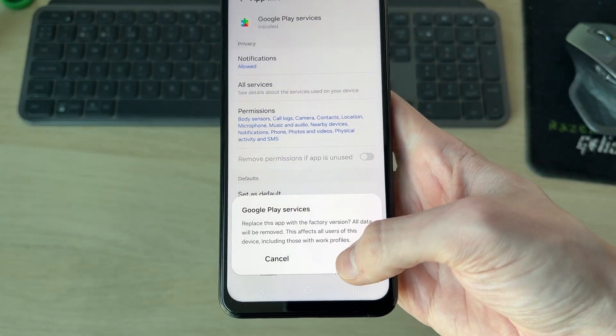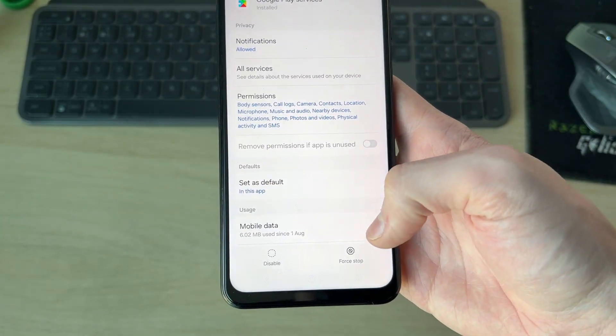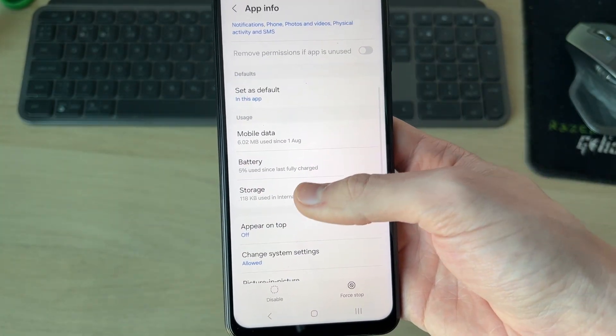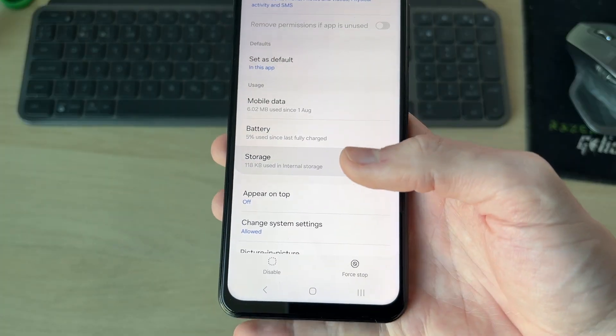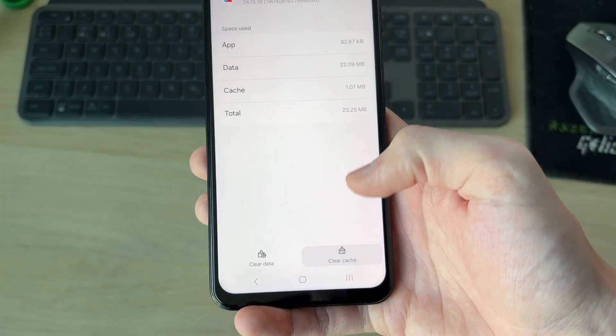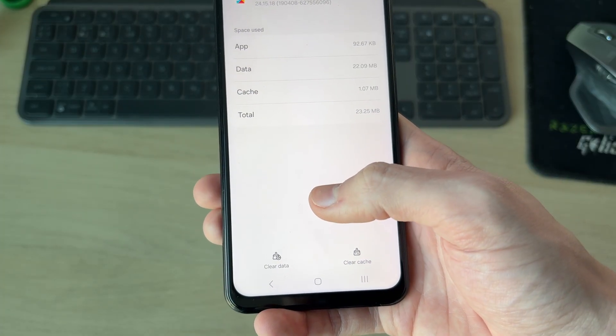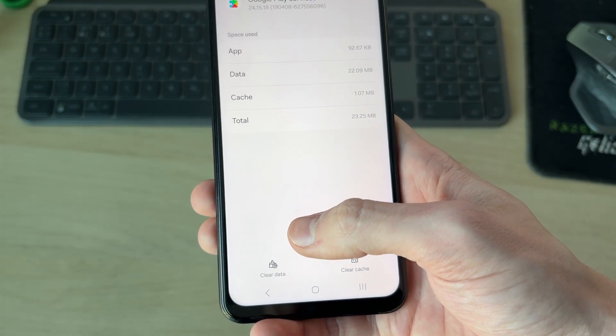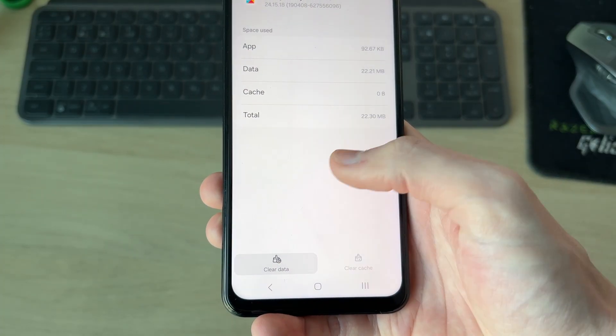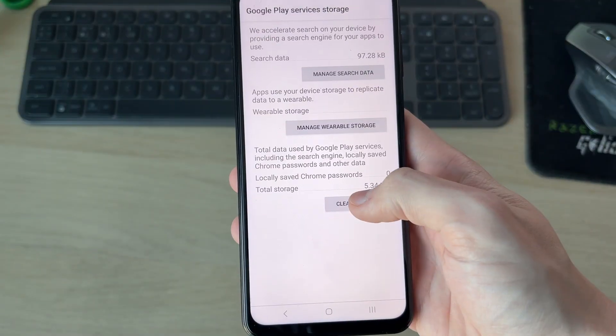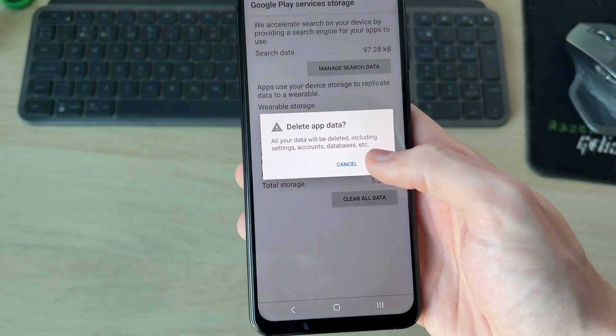Press Force Stop in the bottom right and press OK. Go to the top right, press the three dots, and press Uninstall Updates and confirm your decision. Then scroll down, find Storage, press Clear Cache in the bottom right, and press Clear Data in the bottom left. Press Clear All Data and confirm.